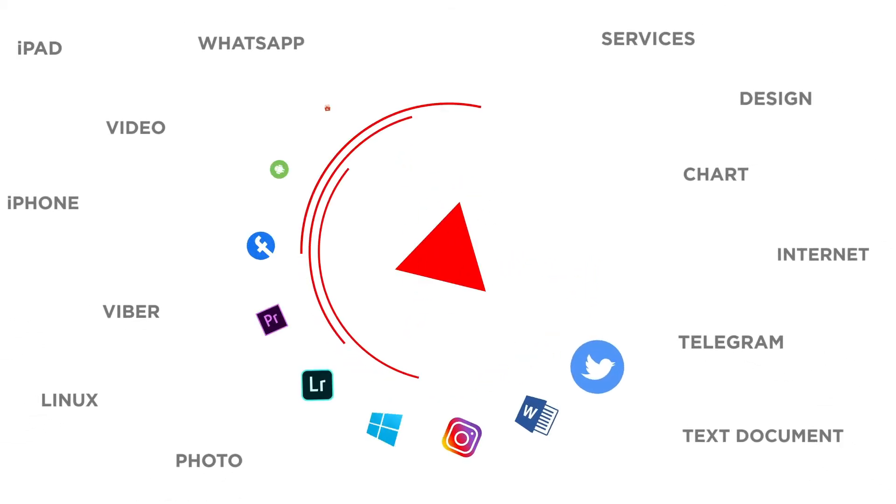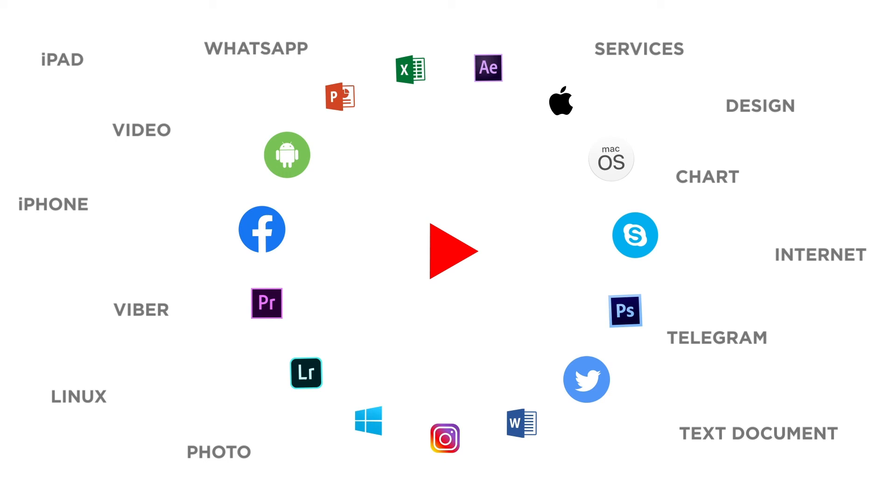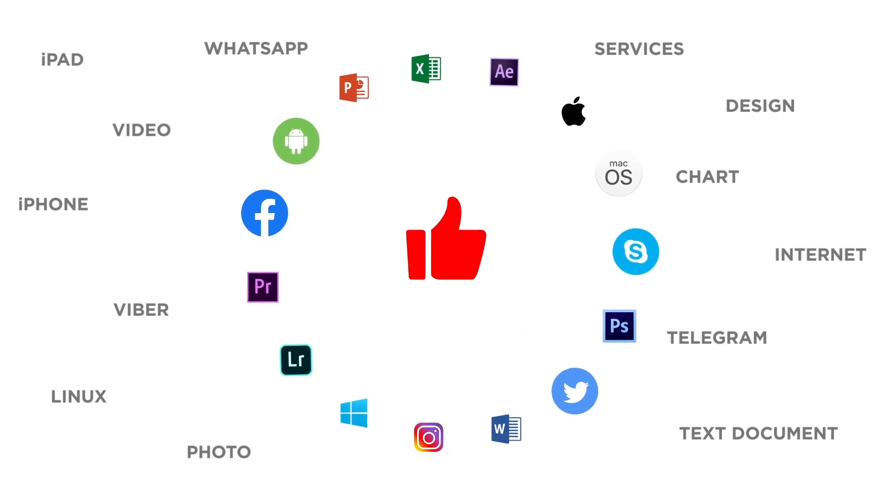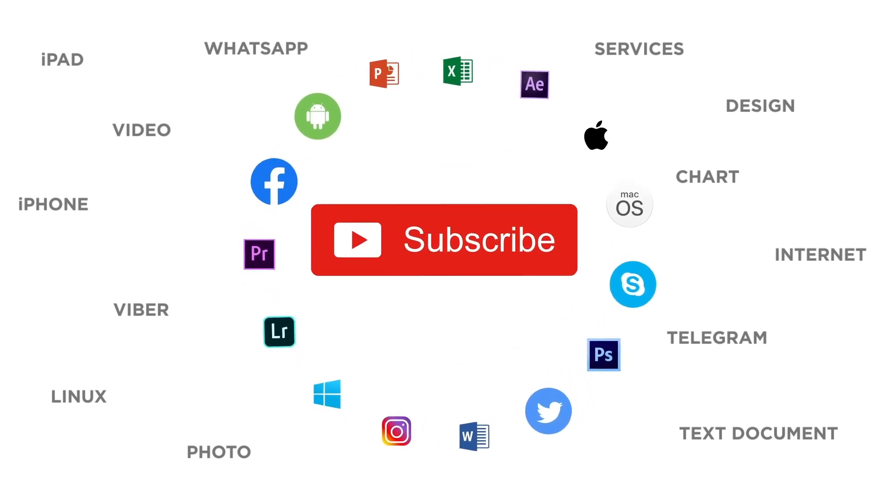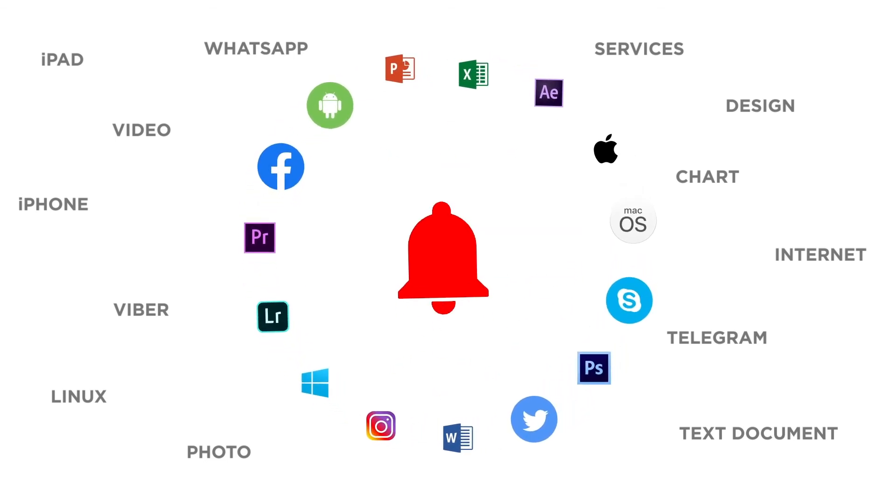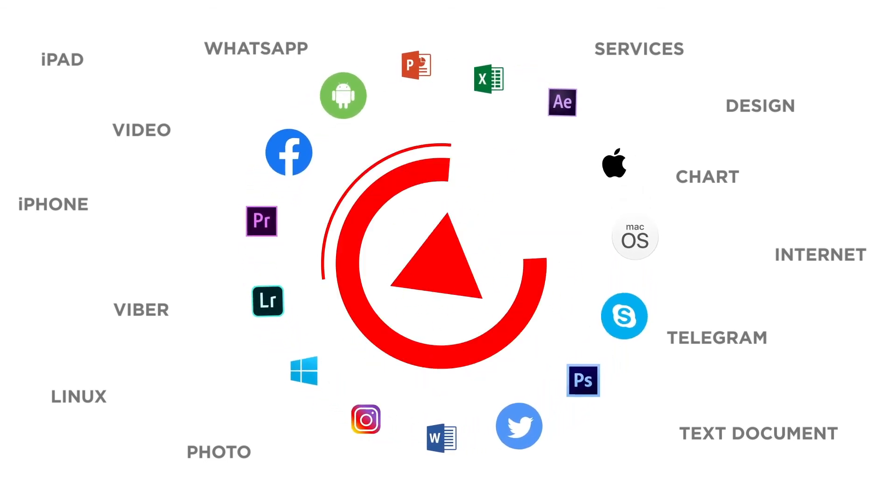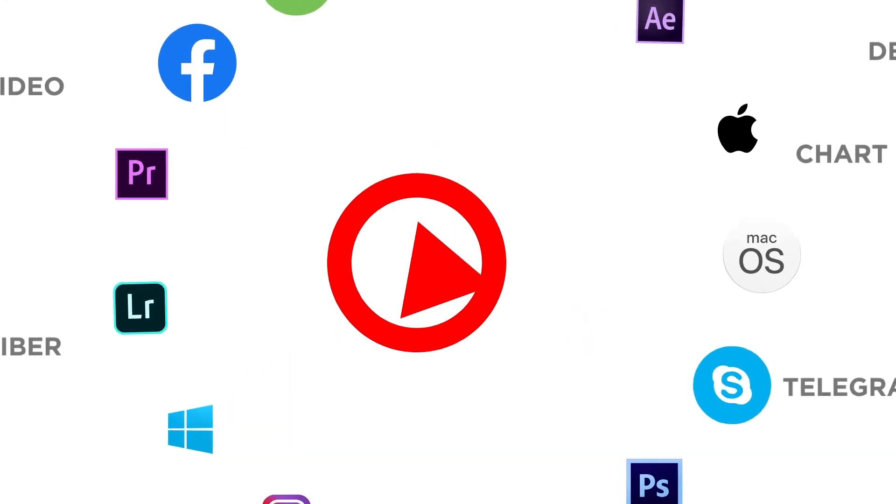If you liked this video, don't forget to give it a thumbs up and subscribe to our channel. And make sure to press the bell button to be the first to know about our new videos.